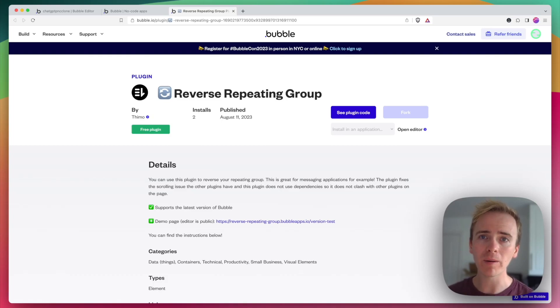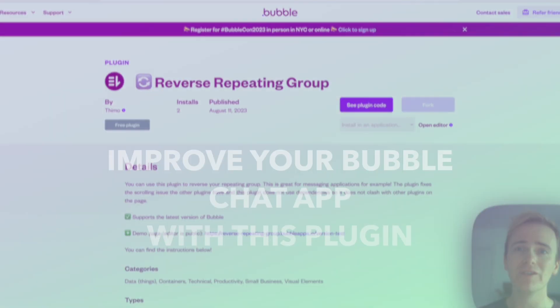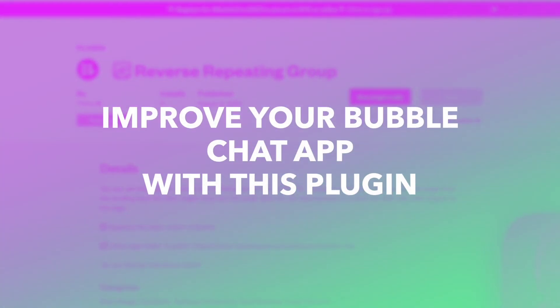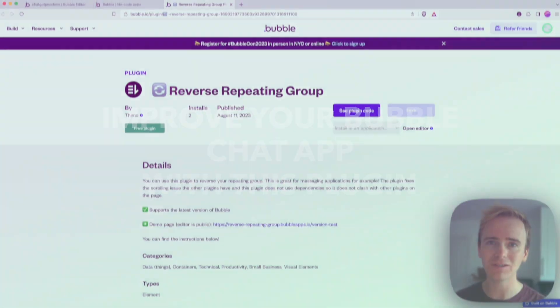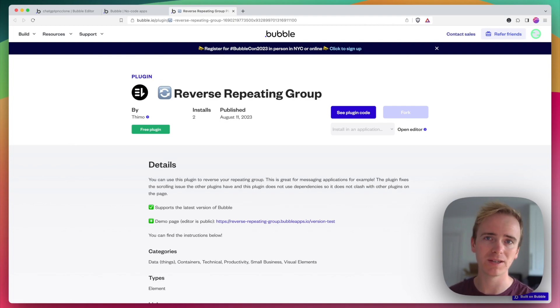If you're building a Bubble app that is a ChatGPT clone or has any chat features where you need a chat layout, you need to check out this new plugin called Reverse Repeating Group.